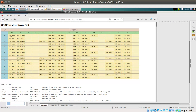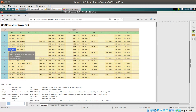For example, if we take any of these — this one here, BVC — it says 'branch on overflow clear.' That is what's called a mnemonic. A mnemonic is just a human-readable shorthand representation of what the instruction actually is. What the instruction actually is, is a hexadecimal code.